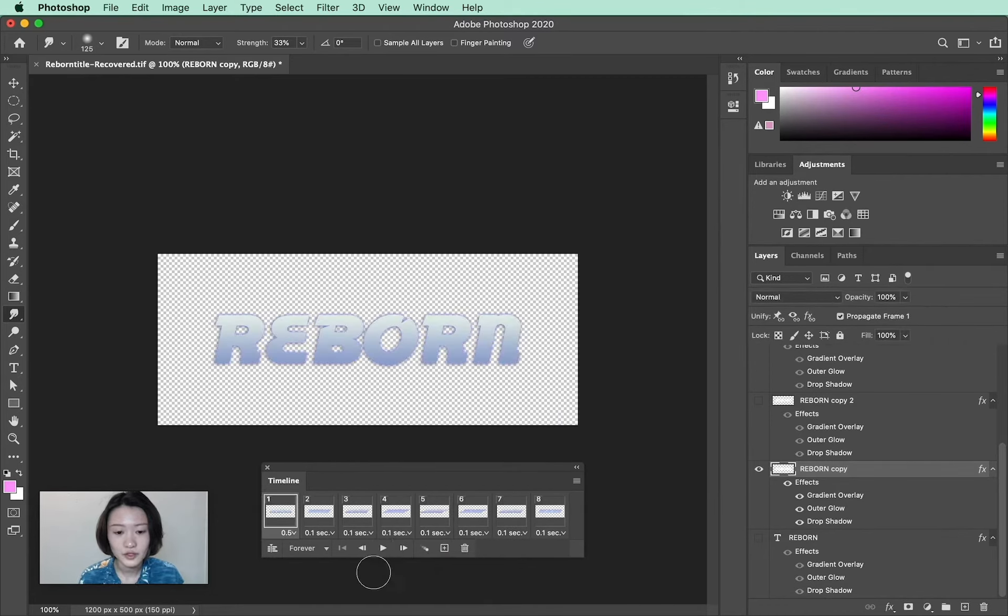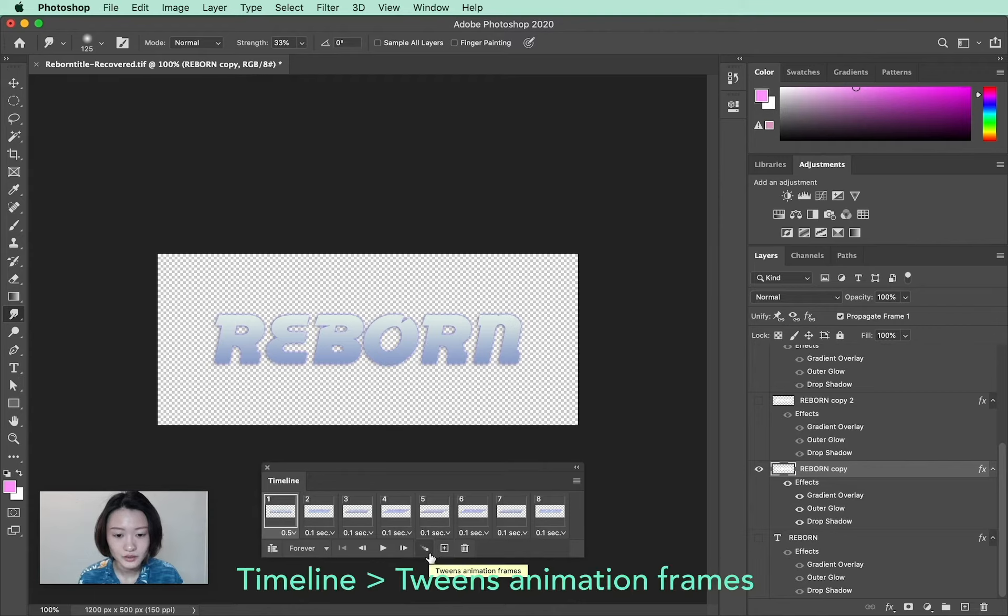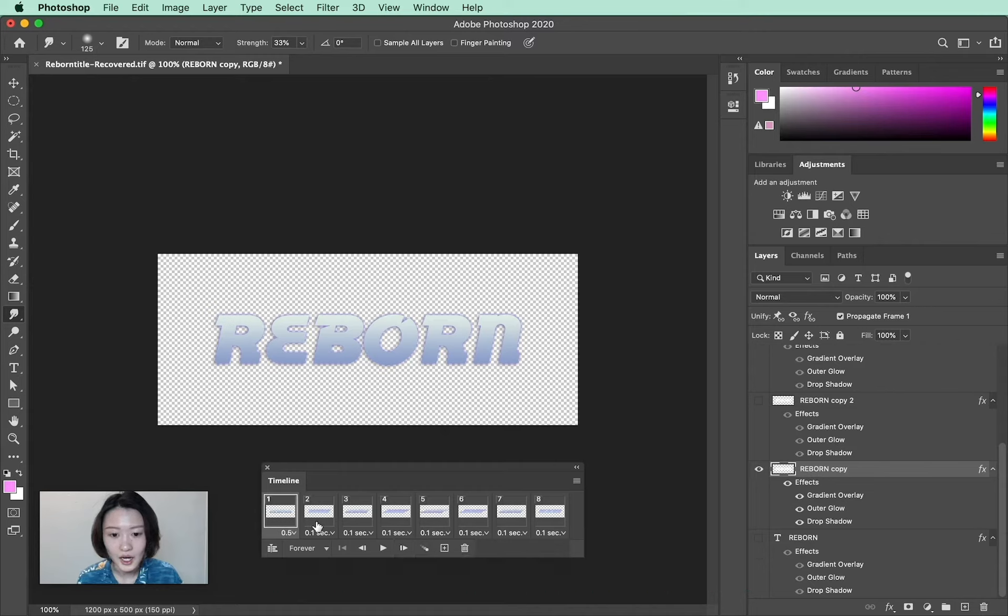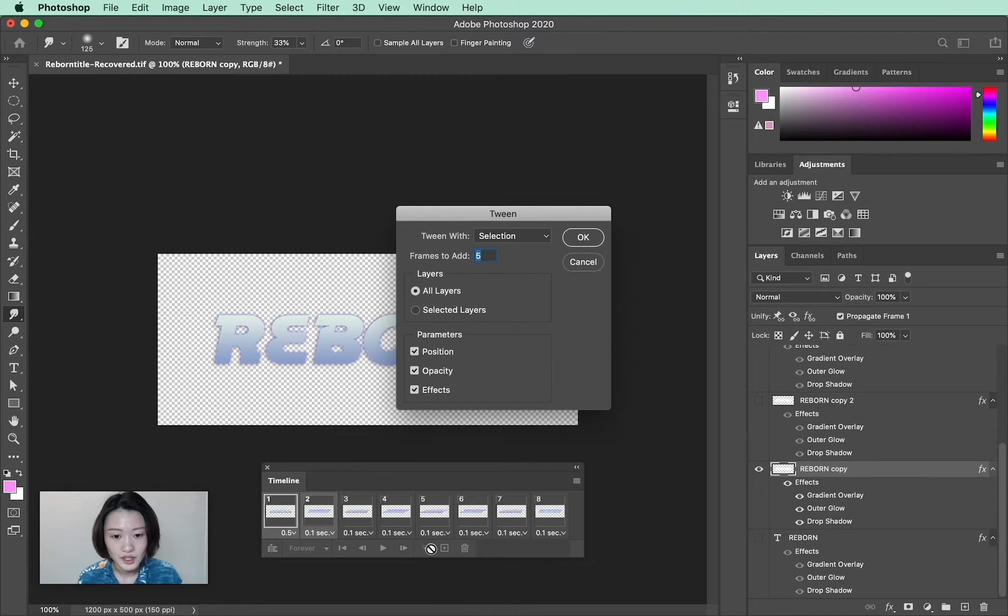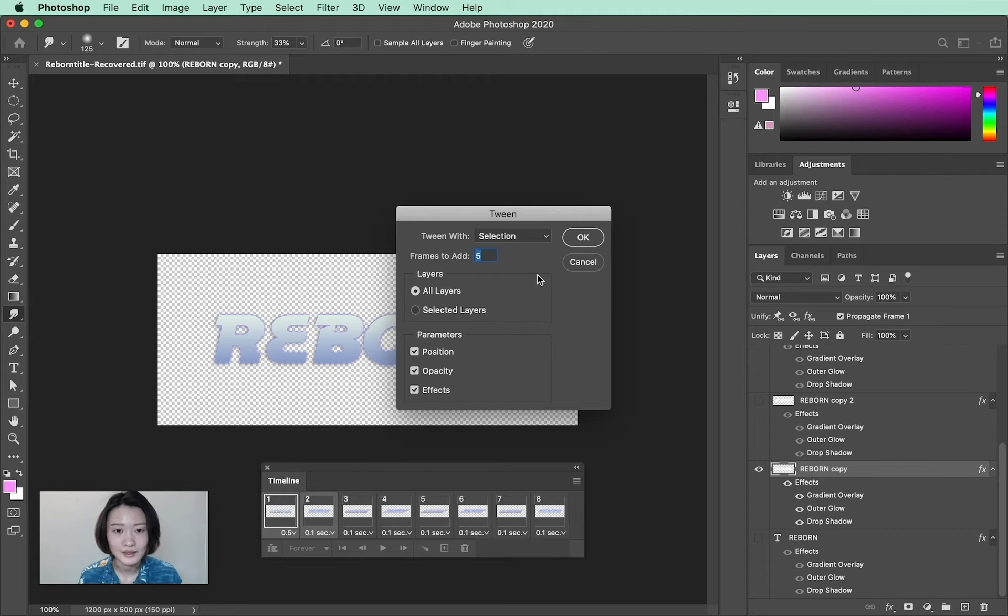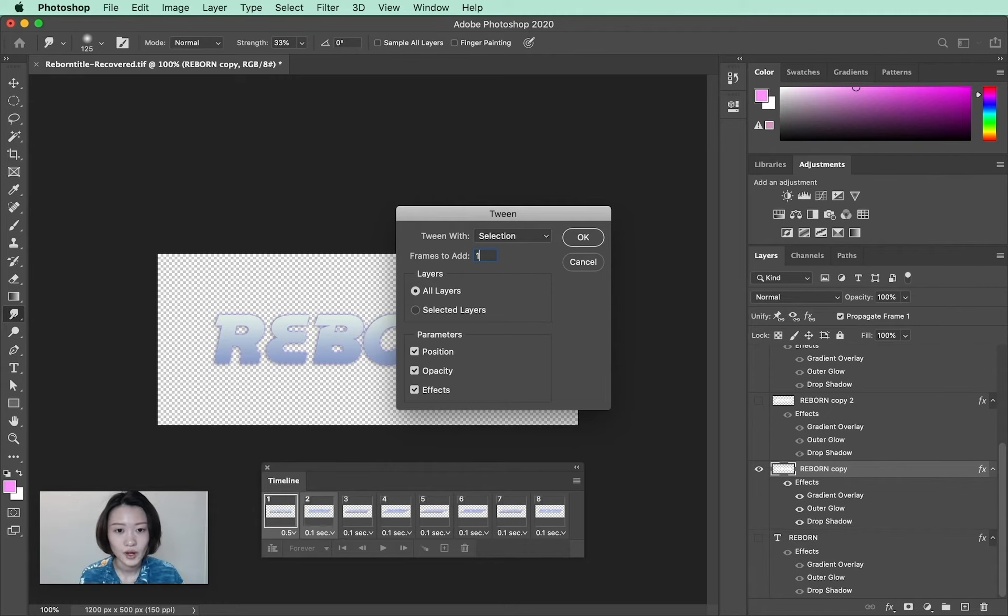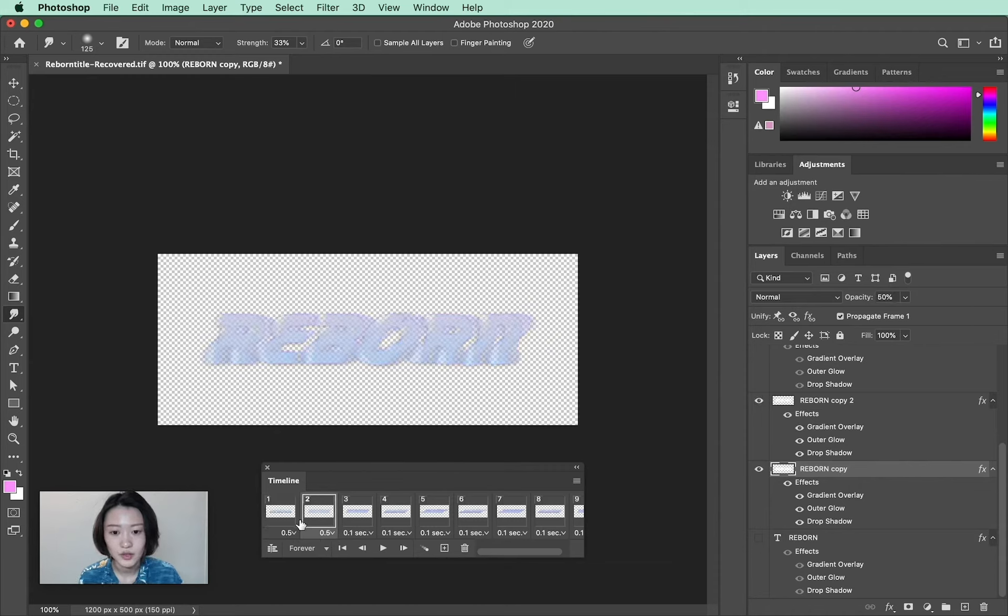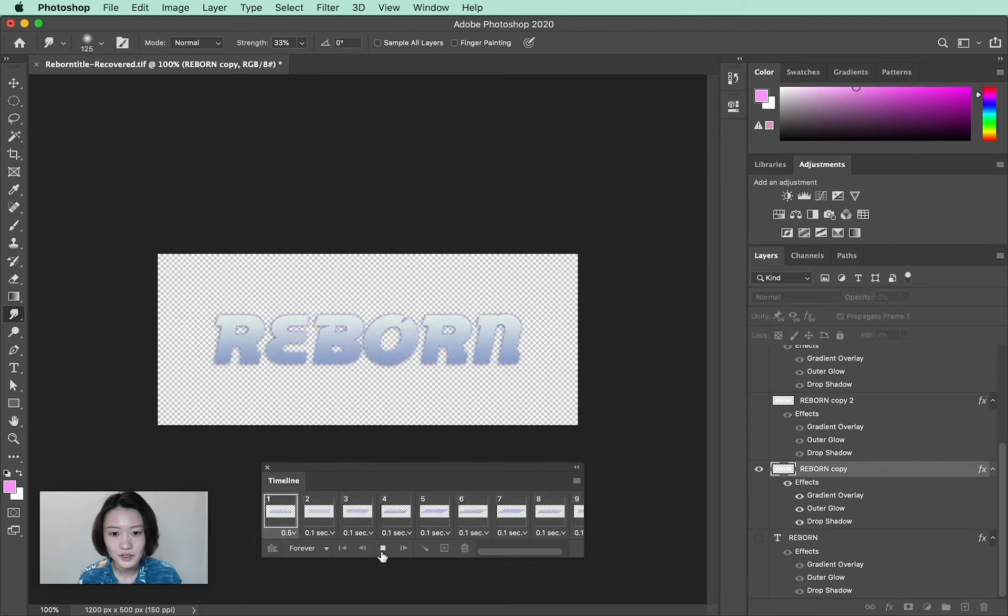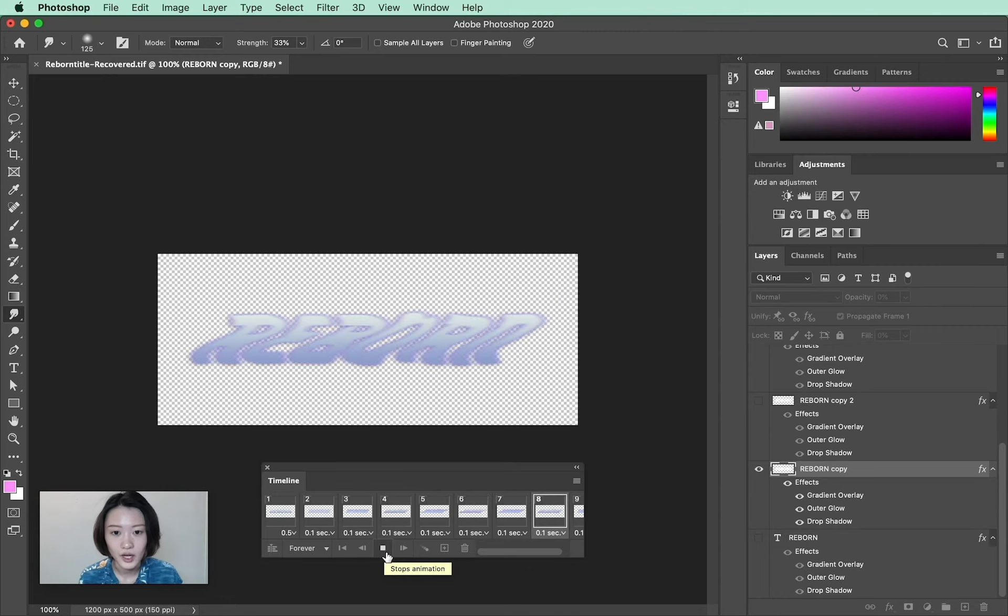The other function I want to show you is this icon here that can create tween animation frames. To use it, select two frames by holding down Shift on your keyboard to select both of them. Once I click on this, it will create in-between frames to blend the two frames I just selected. I'm going to create one frame in between and hit OK. Now you can see it created this new in-between frame. Sometimes this is a helpful tool you can use to make your animation look smoother.